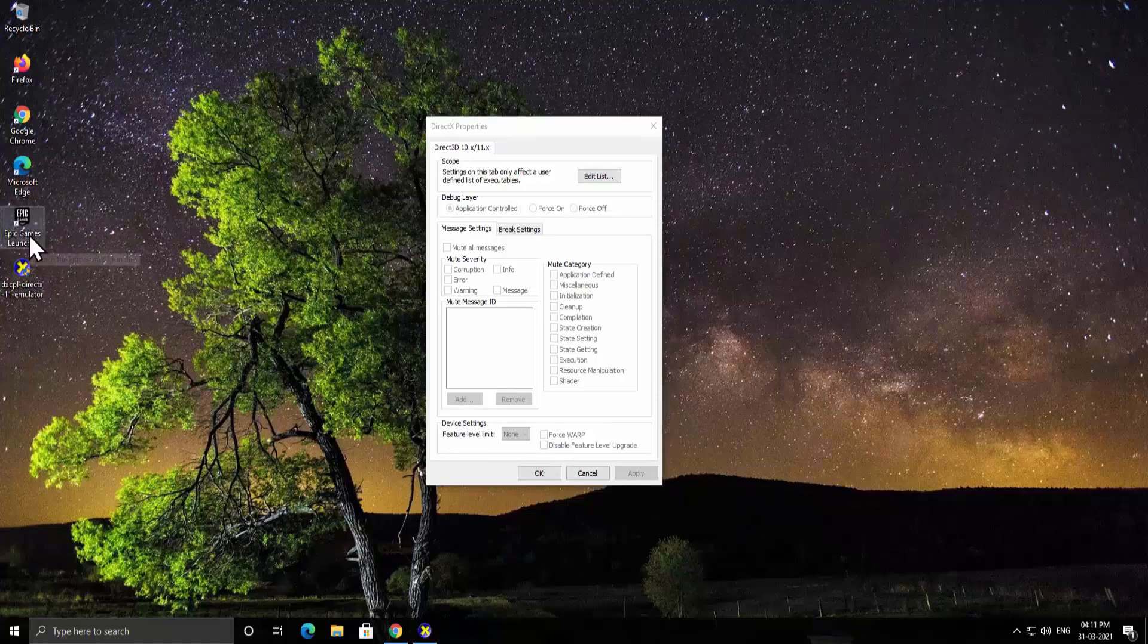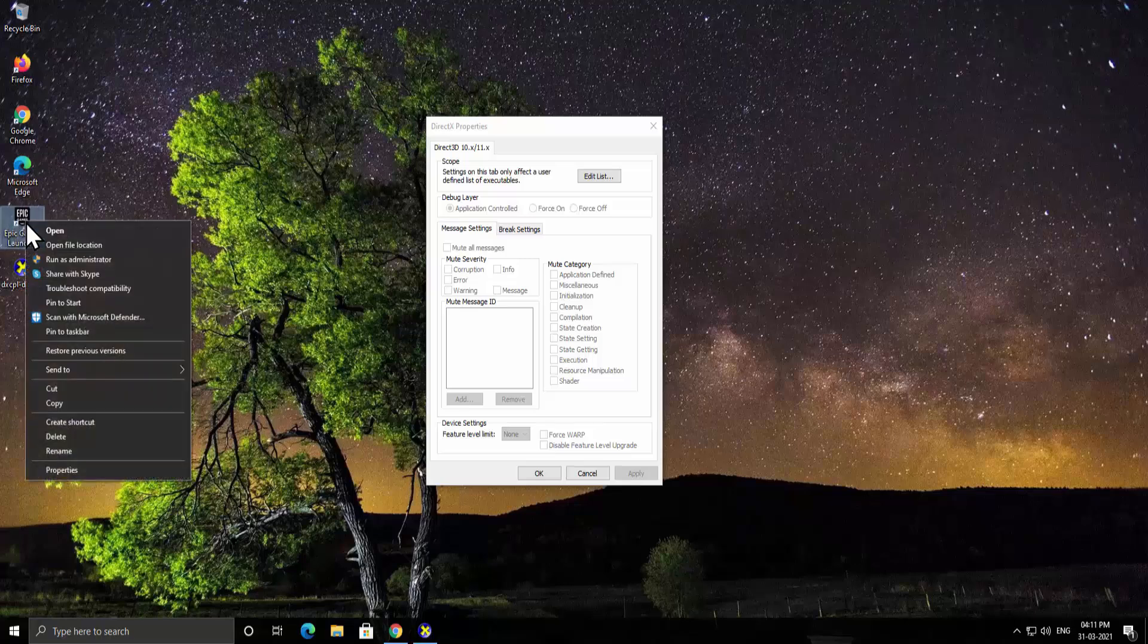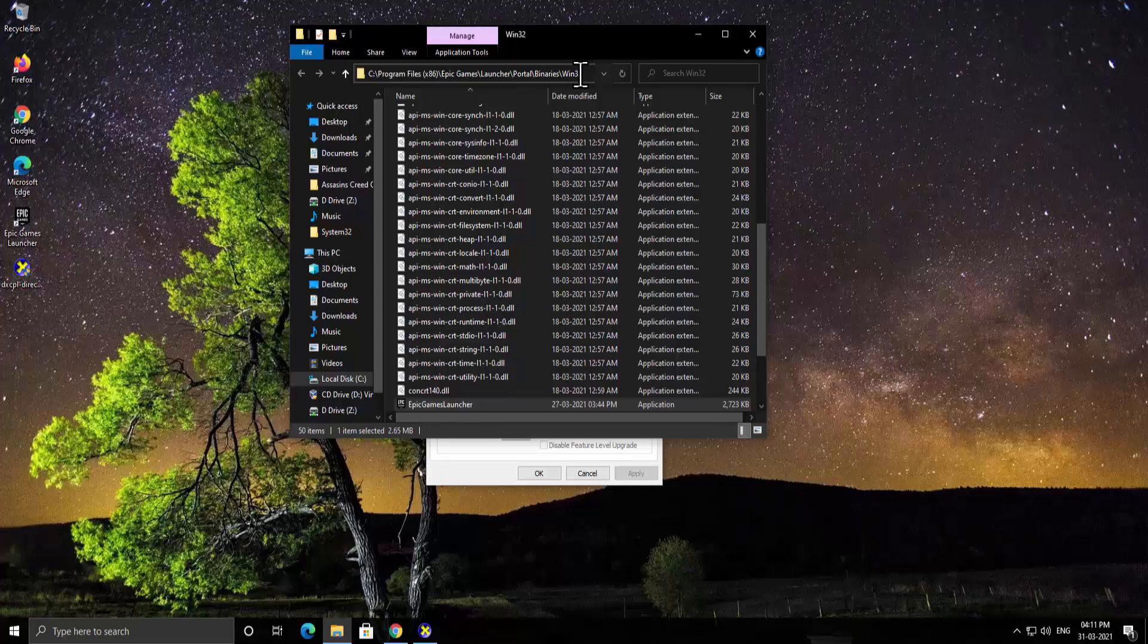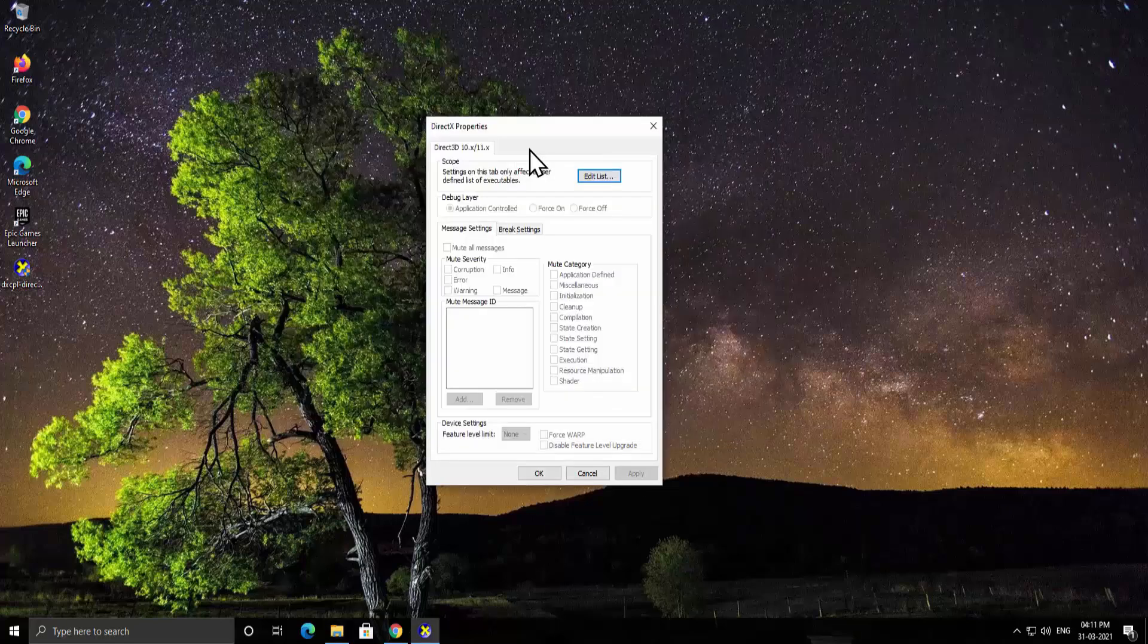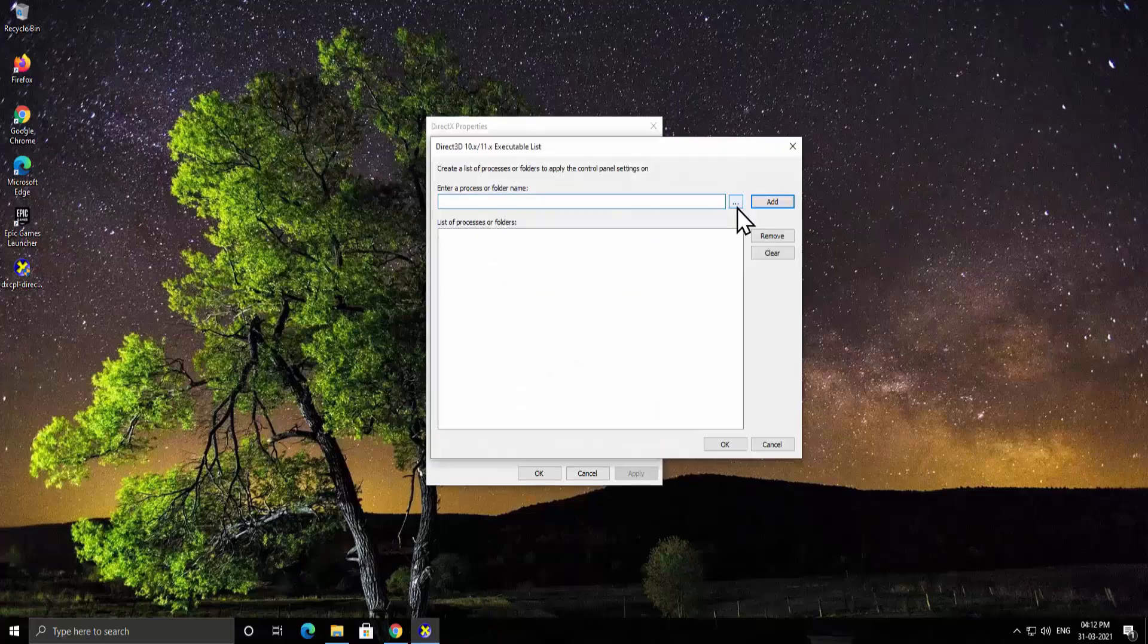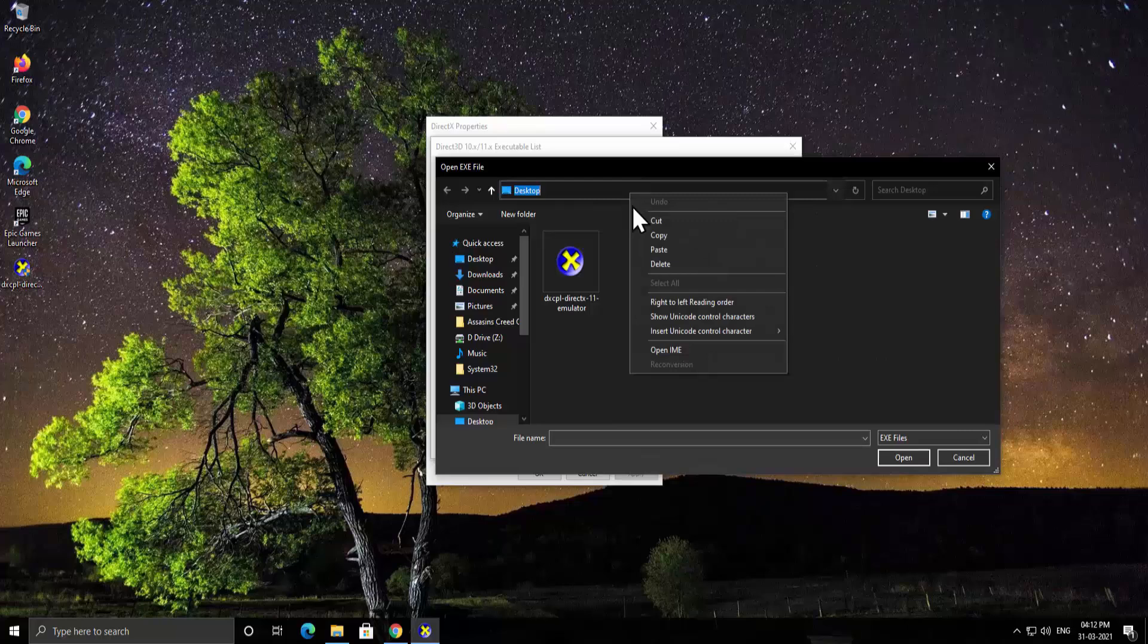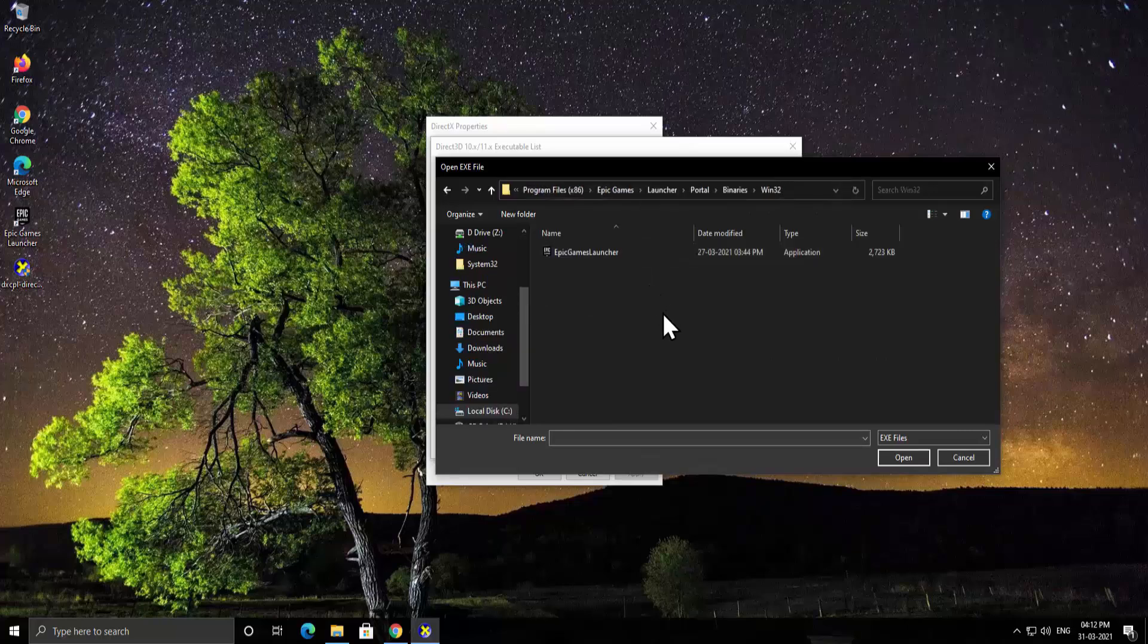Now we want to see the location of Epic Games Launcher because we want to fix the Epic Games Launcher. Select the Epic Games Launcher and do a right click and click on open file location. From here copy the location, click on the bar, select all, do a right click and click on copy. After copying the location click on edit list. From here click on three dots, just simply click here and do a right click and click paste. Now press enter, it shows you the screen of Epic Games Launcher. Select the application, click on open, click OK.